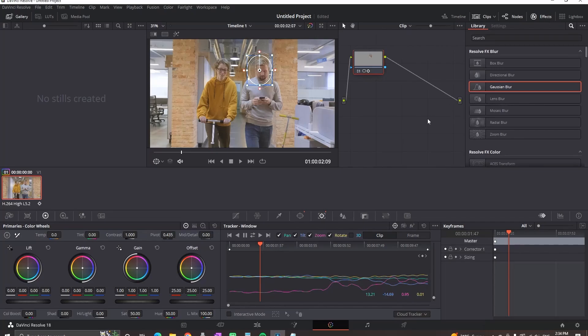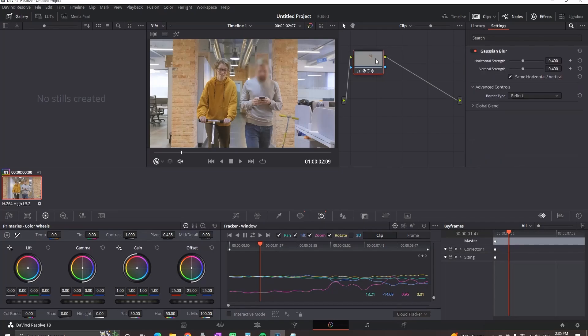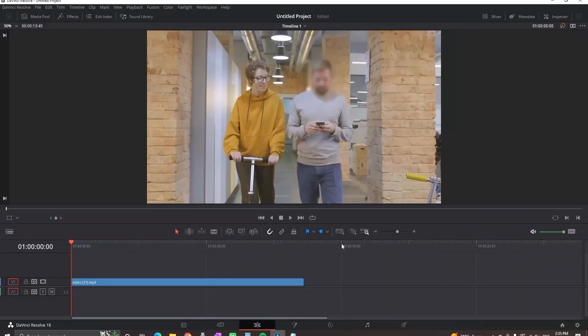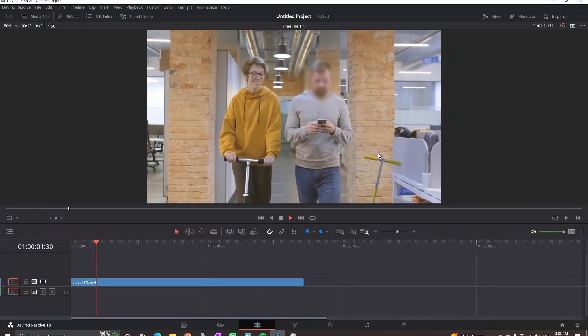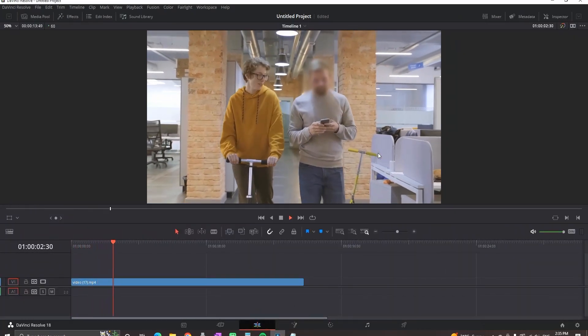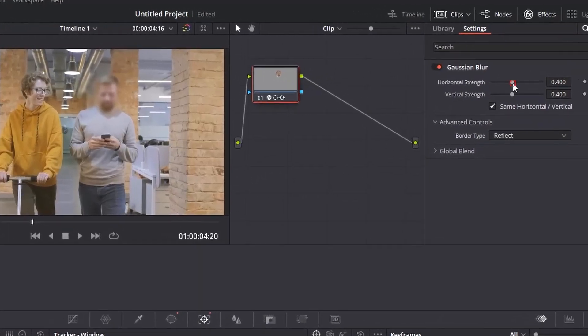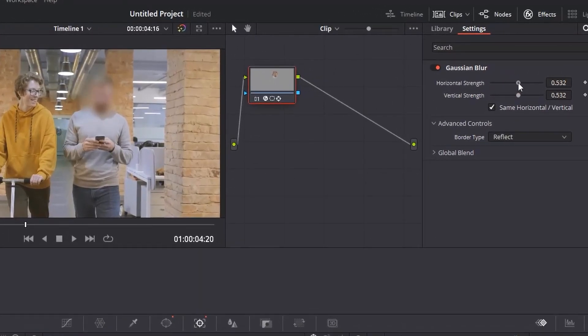On the top right, go to Effects and you can pick any blur. I'm suggesting Gaussian Blur. Drag it and drop it over your node, and everything in that window that you have just created should be blurry. Also, if the blur is not enough, you can go back in the Color tab and increase the strength of the blurriness.